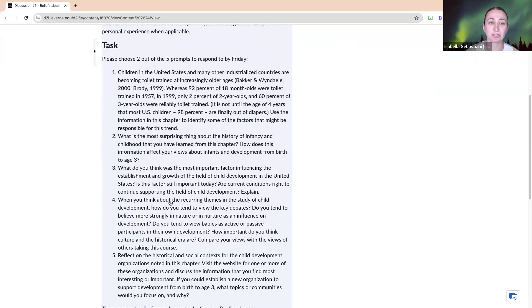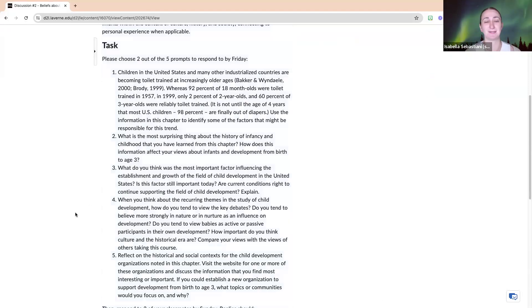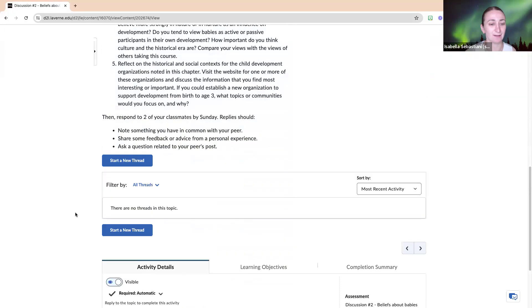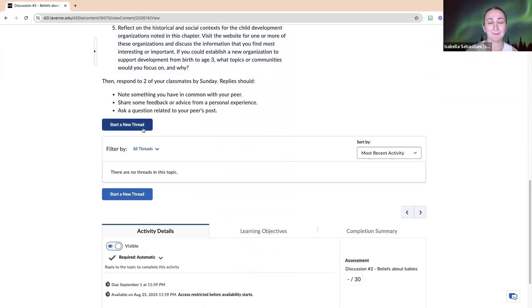And then we have our discussion: Beliefs About Babies. So your task is to choose two out of these five prompts and respond to two of these by Friday, then respond to your classmates by Sunday.